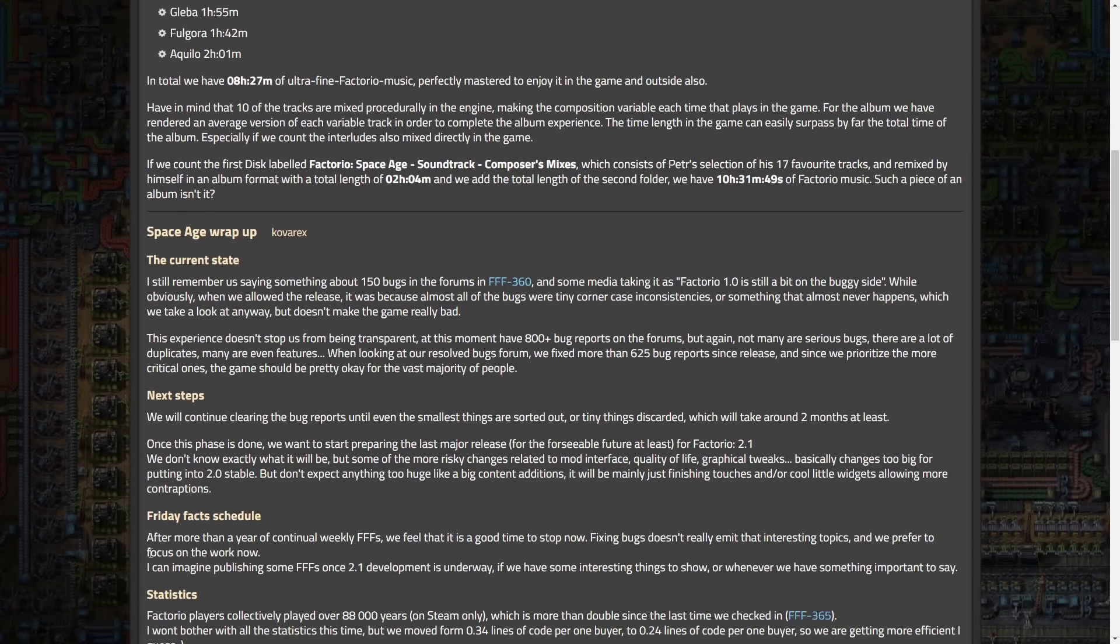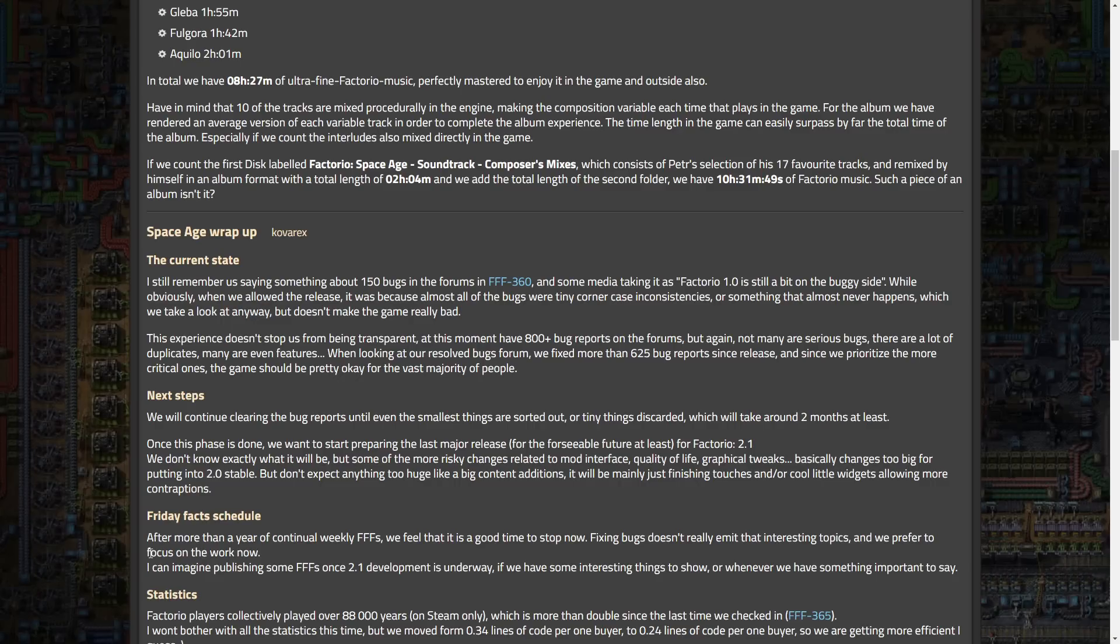Continuing forward, Friday Facts. Schedule after more than a year, continually weekly Friday Facts. We feel that it's a good time to stop now. Fixing bugs doesn't really emit that. Interesting topics, and we prefer to focus on the work now. I can imagine publishing some Friday Facts 1.2.0 developments underway if we have some interesting things to show, or whenever we have something important to say. So, yeah, we can expect this to be probably the last Friday Facts for several months.